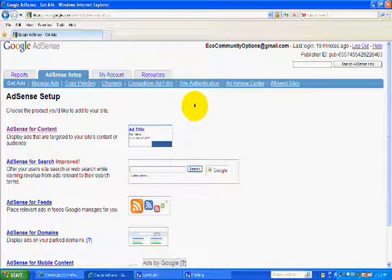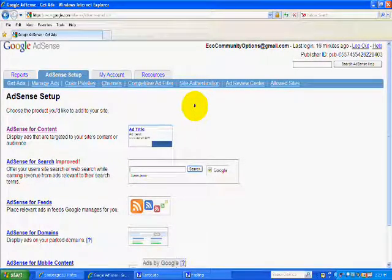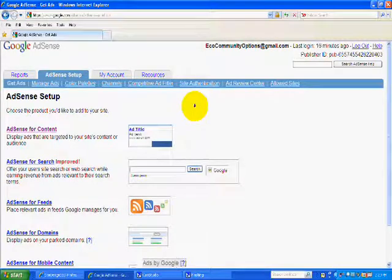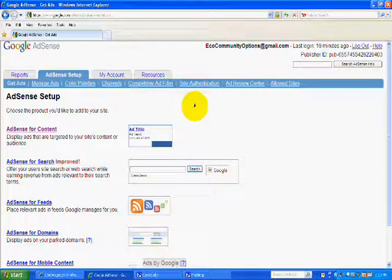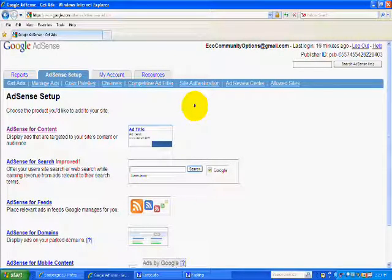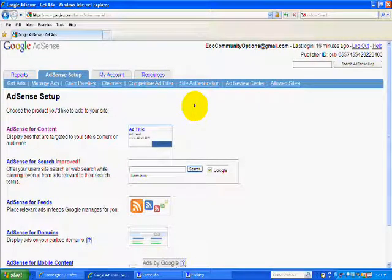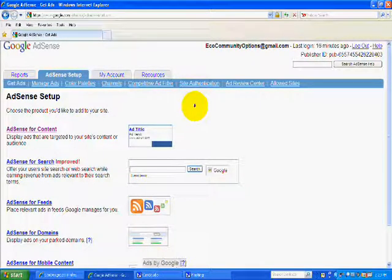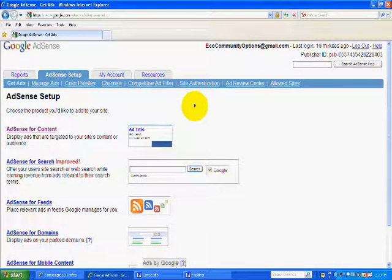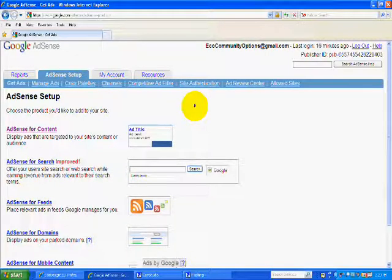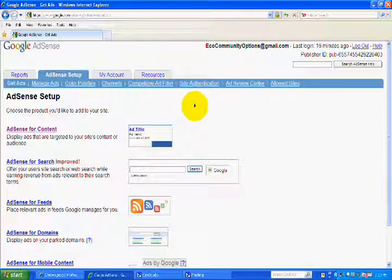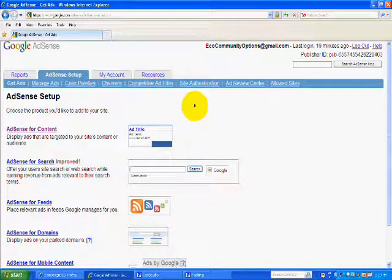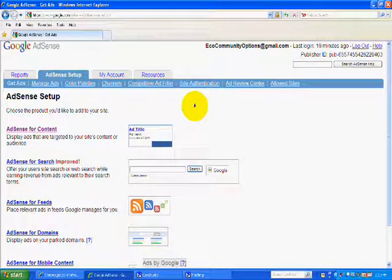The requirements for having an AdSense account are that you have a website and a hosting service and that you have about three or four pages of your website completed. Then you qualify for an AdSense account and then you have to be approved. And after you are approved, then the account is transferable to any other website that you might have.